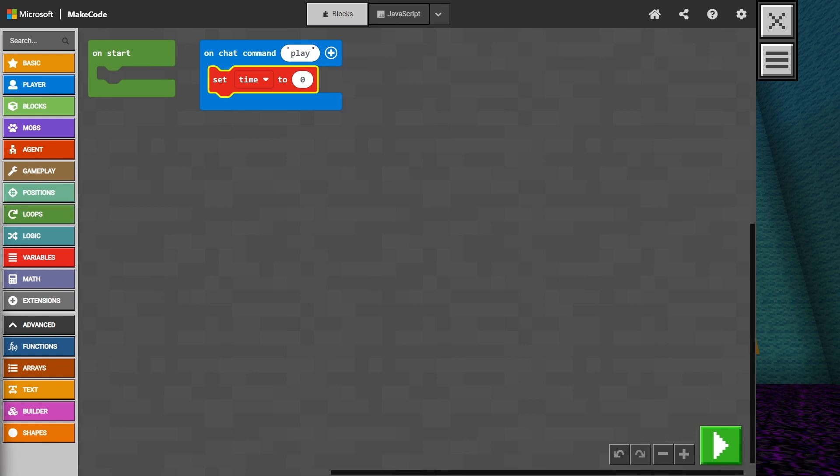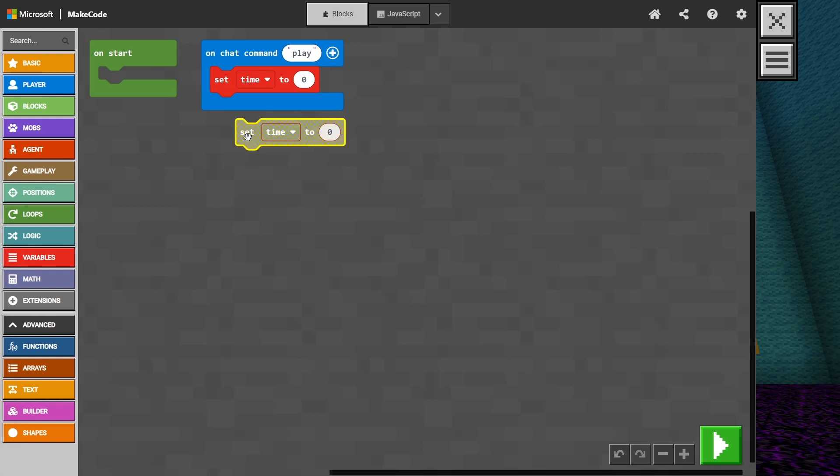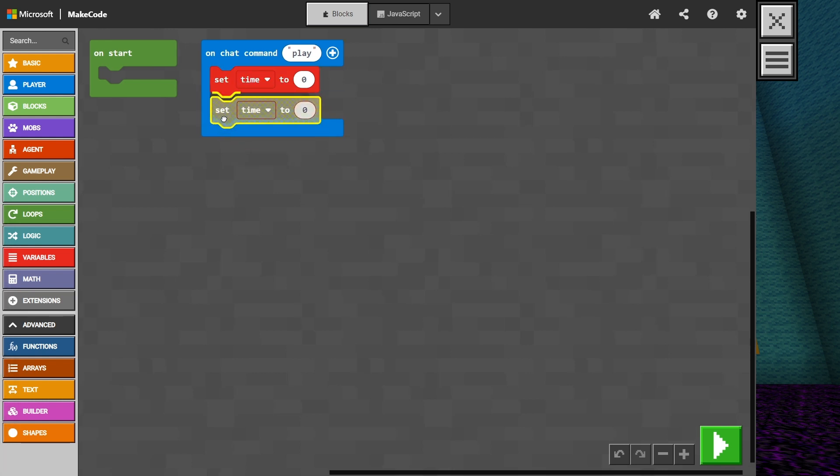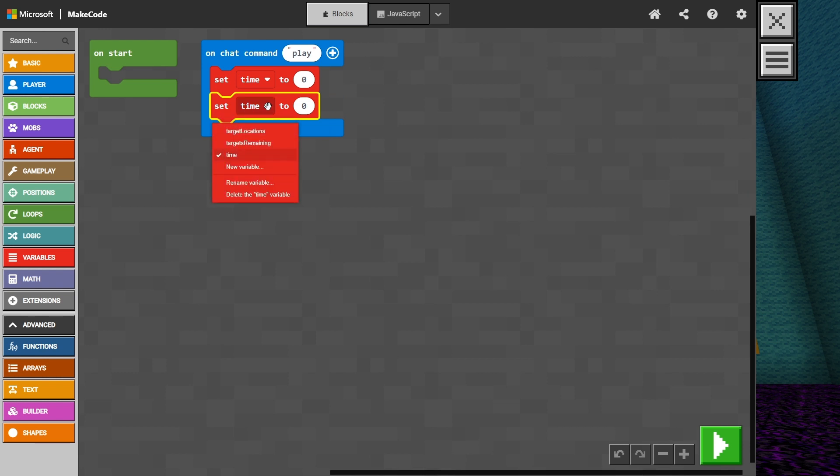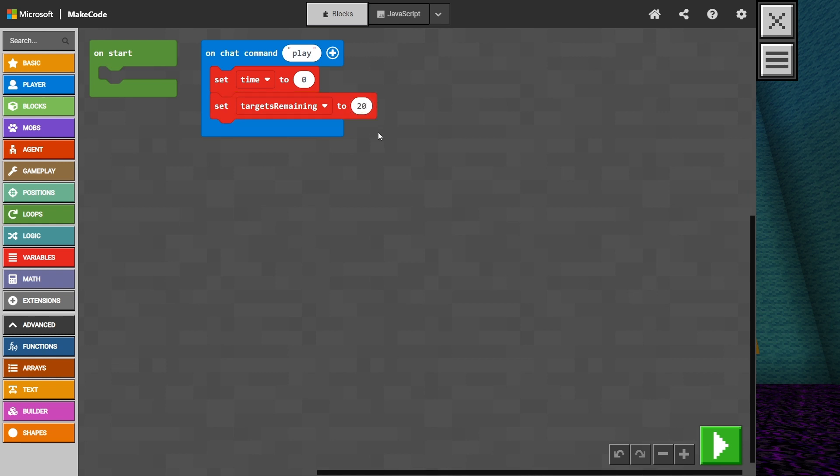Let's right click and duplicate that block. We can set this next one to targets remaining. This will represent the total amount of targets we want the player to hit to complete the game. 20 is a good amount. Keep in mind, we can change this amount to make our game longer for a greater challenge, or much shorter, which is a great way to quickly test the game.